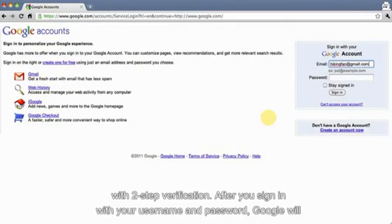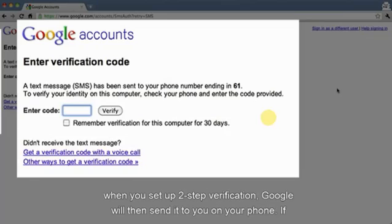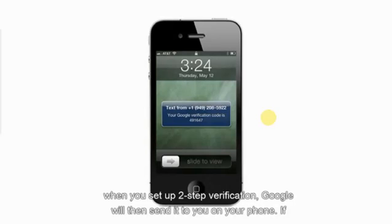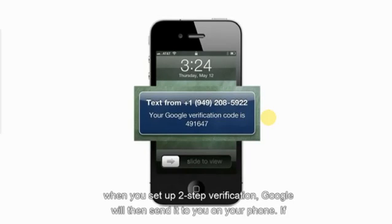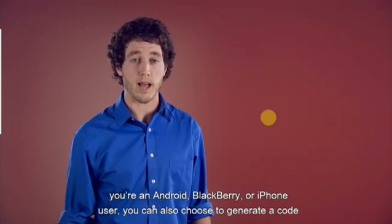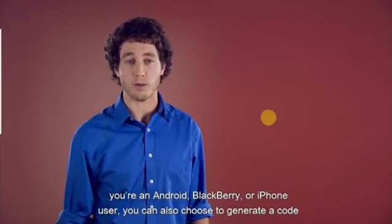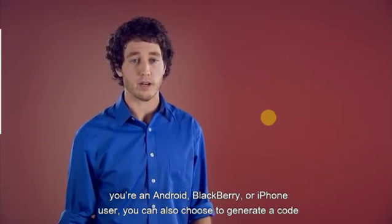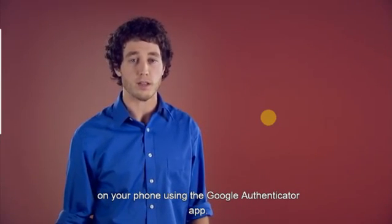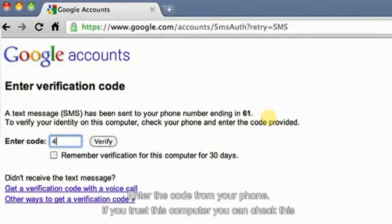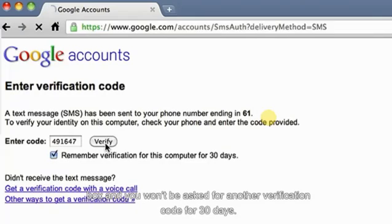After you sign in with your username and password, Google will ask you for a verification code. If you chose to receive a text or voice message when you set up two-step verification, Google will then send it to you on your phone. If you're an Android, BlackBerry, or iPhone user, you can also choose to generate a code on your phone using the Google Authenticator app. Enter the code from your phone. If you trust this computer, you can check this box and you won't be asked for another verification code for 30 days.